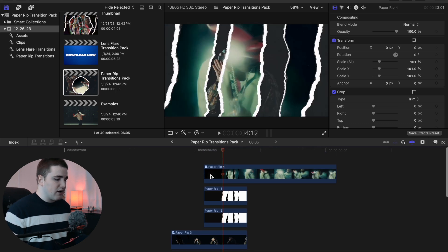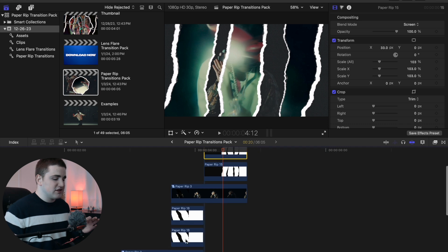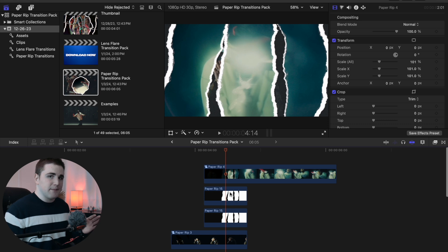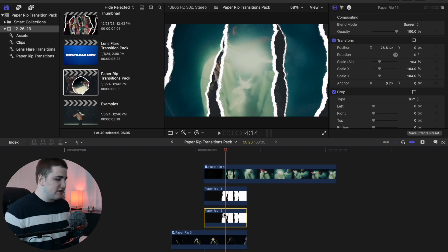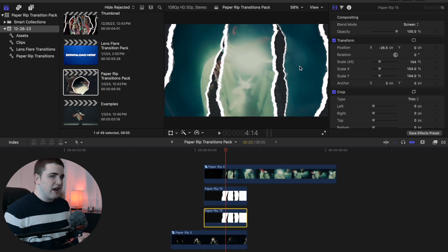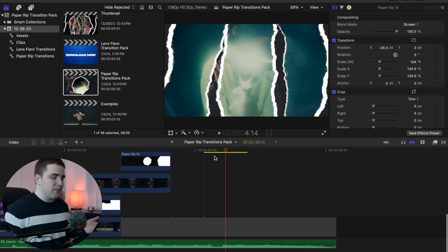If there are two or three split sections in your transition, remember when you created the copy to add the paper borders. You may want to create multiple copies and shift them over to create the cool paper rip border on both sides. If you only create one copy it will only create paper borders on one side, so create another copy and move it over so there are paper borders on both sides. That's how you use the paper rip transition pack.